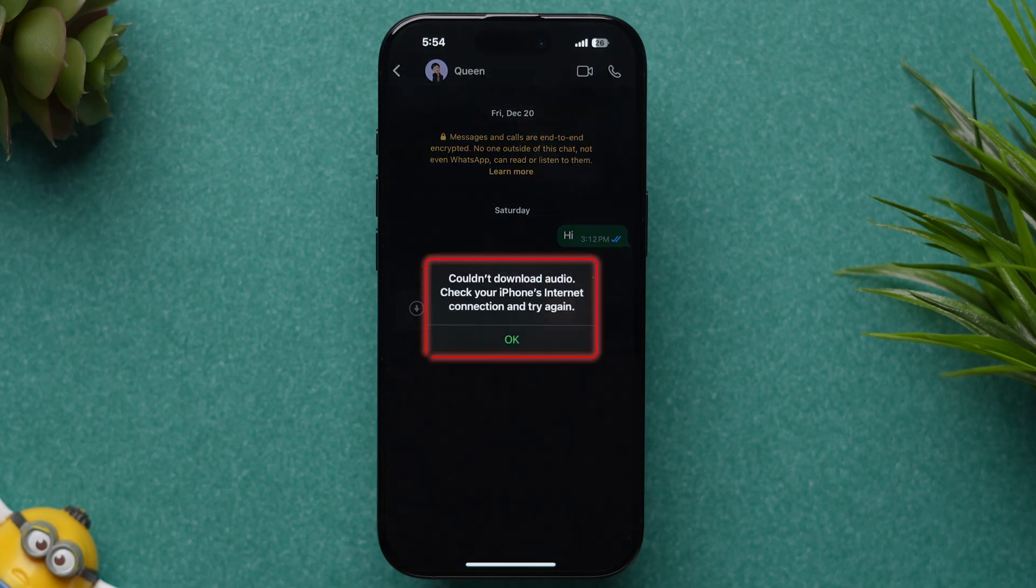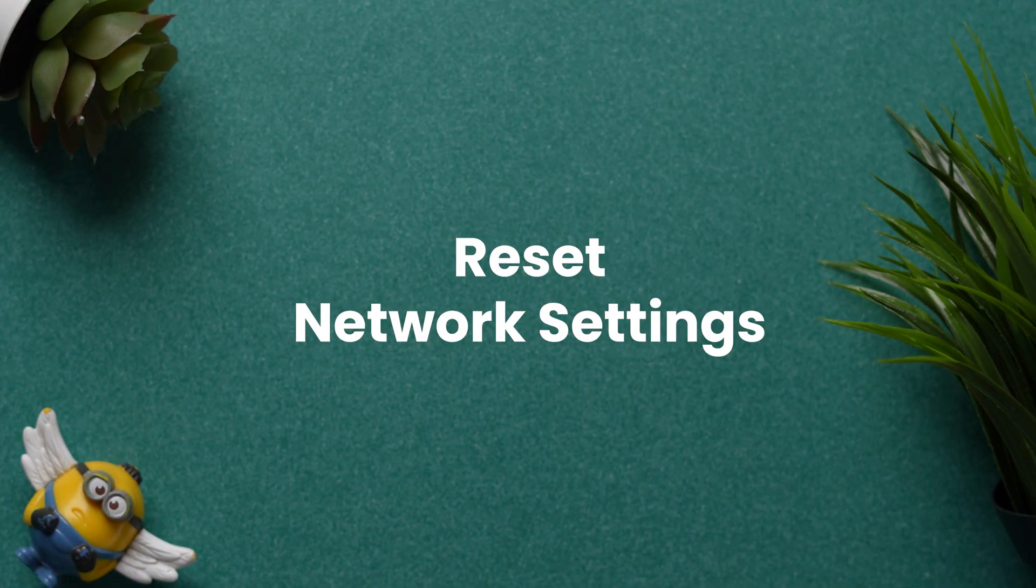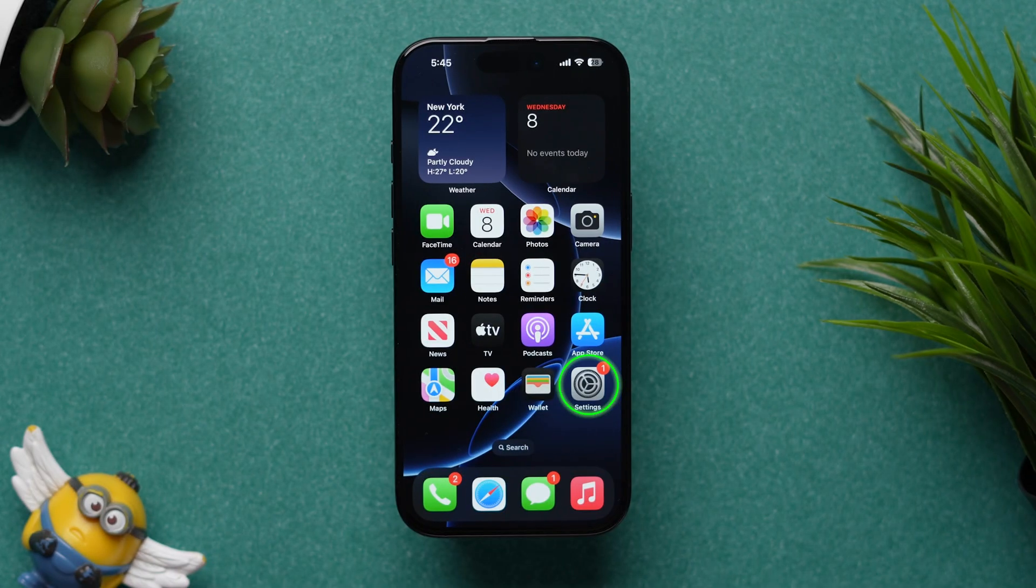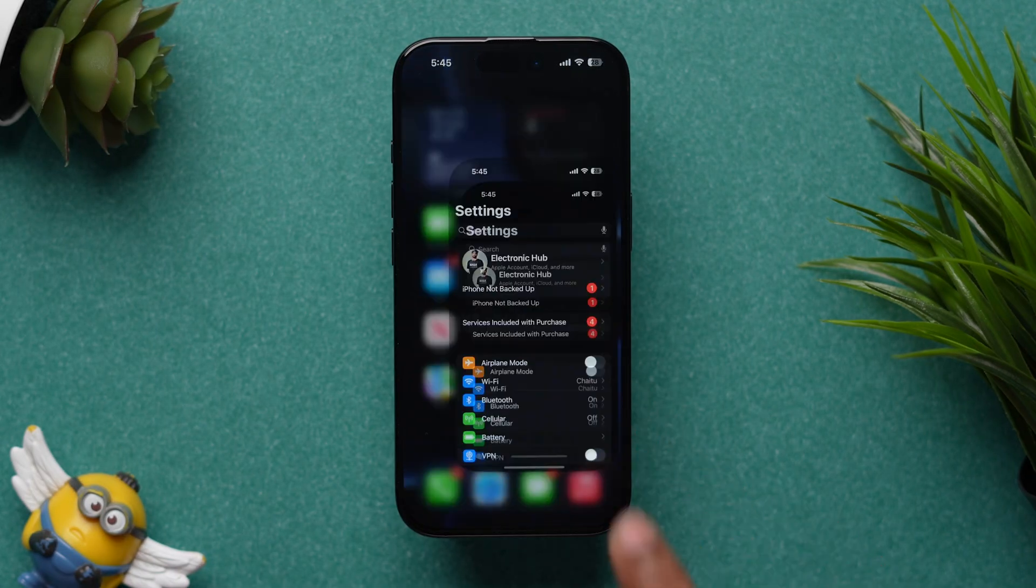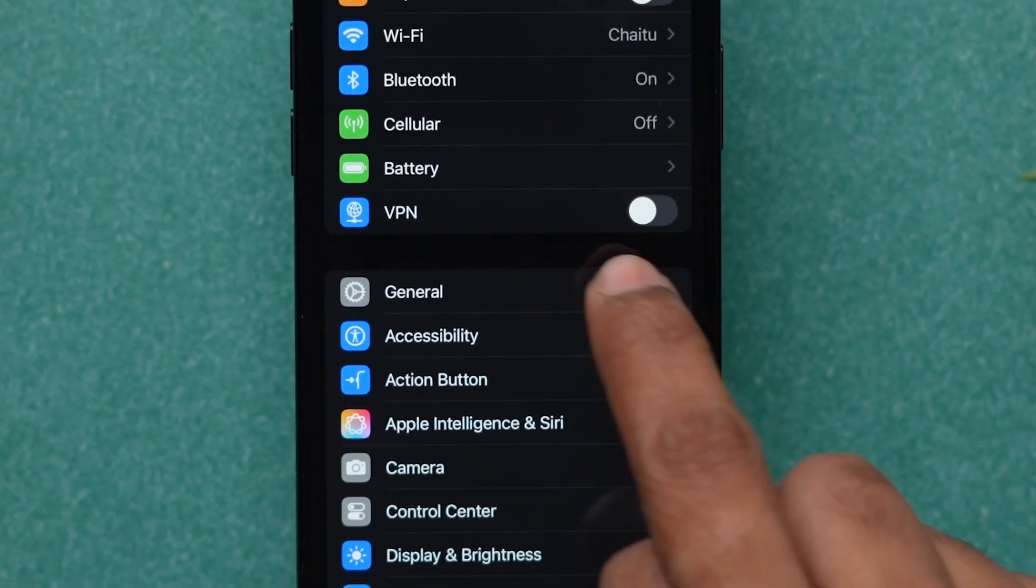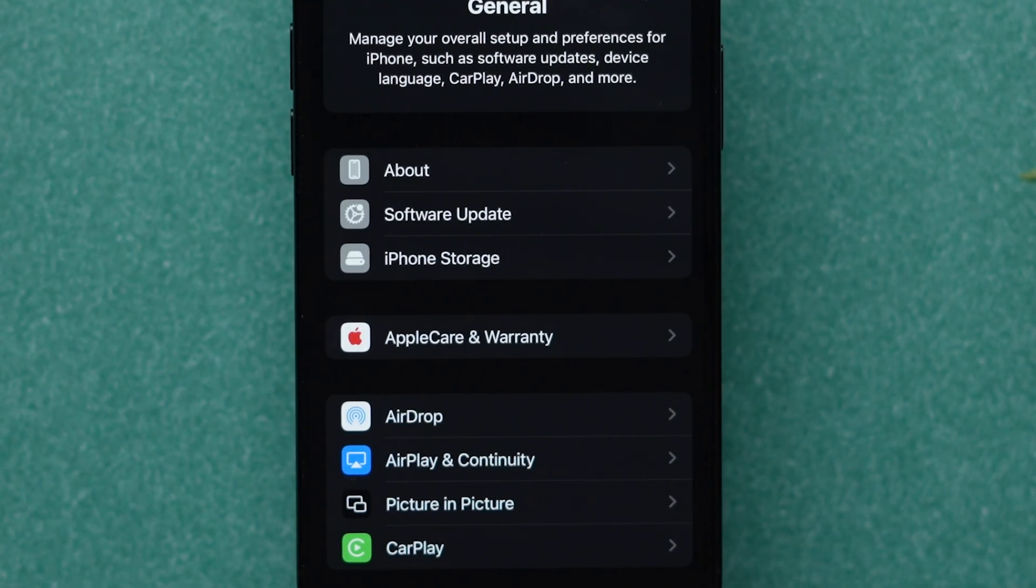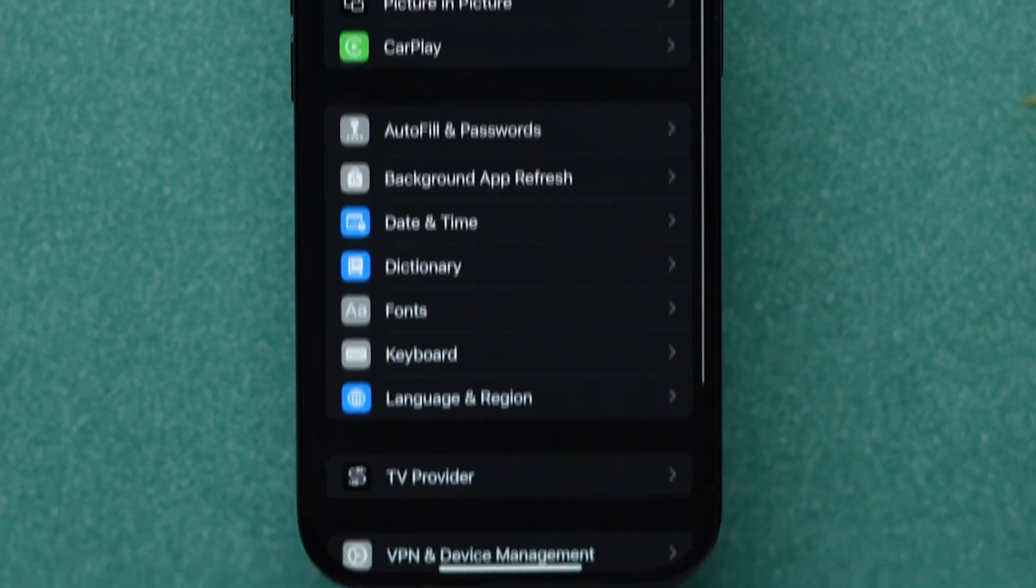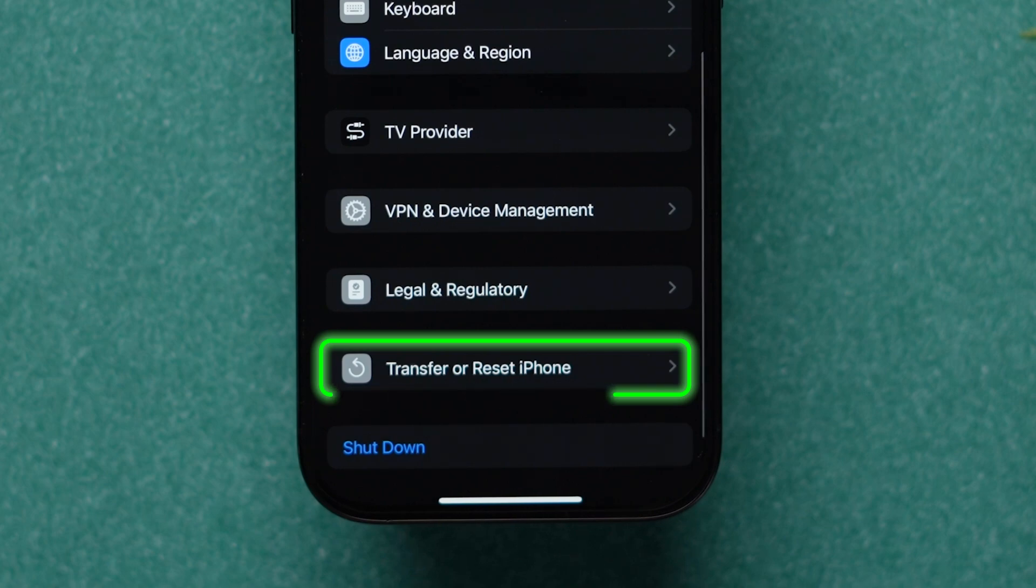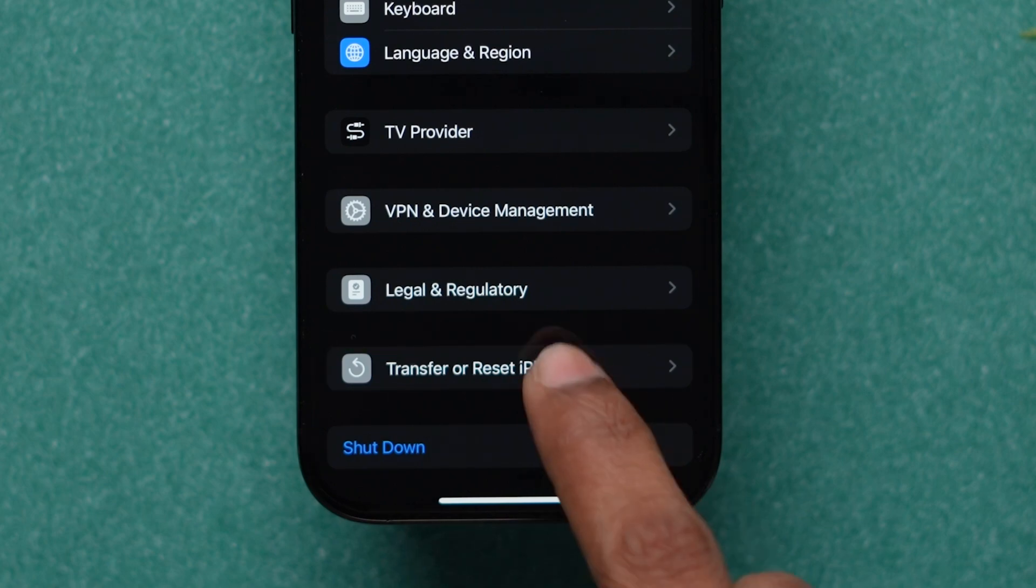If it is not working, then reset network settings. Go to the Settings app, scroll down, and click on General. Now, scroll down to find the Transfer and Reset iPhone option, and click on it.